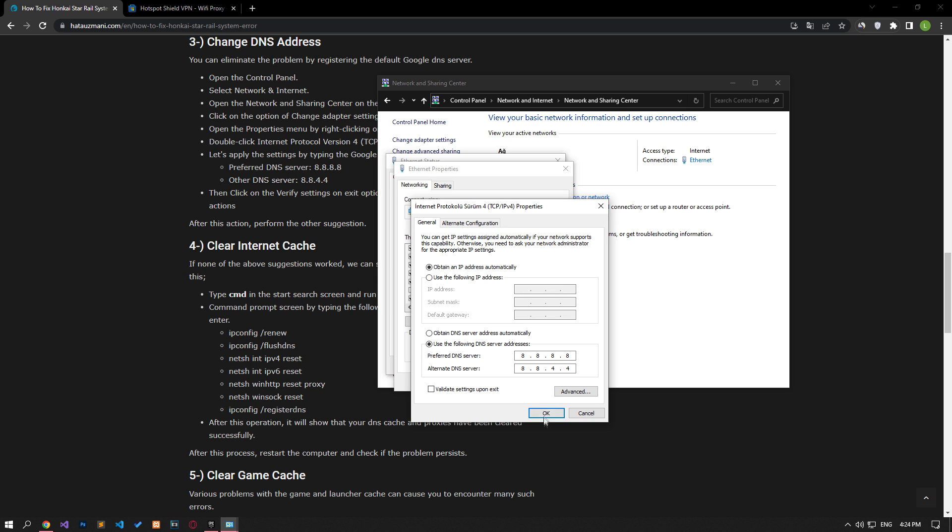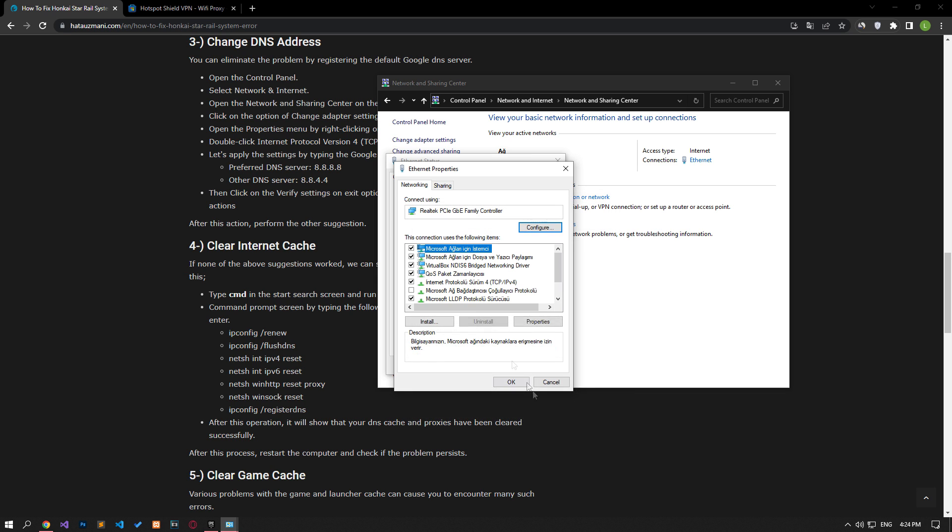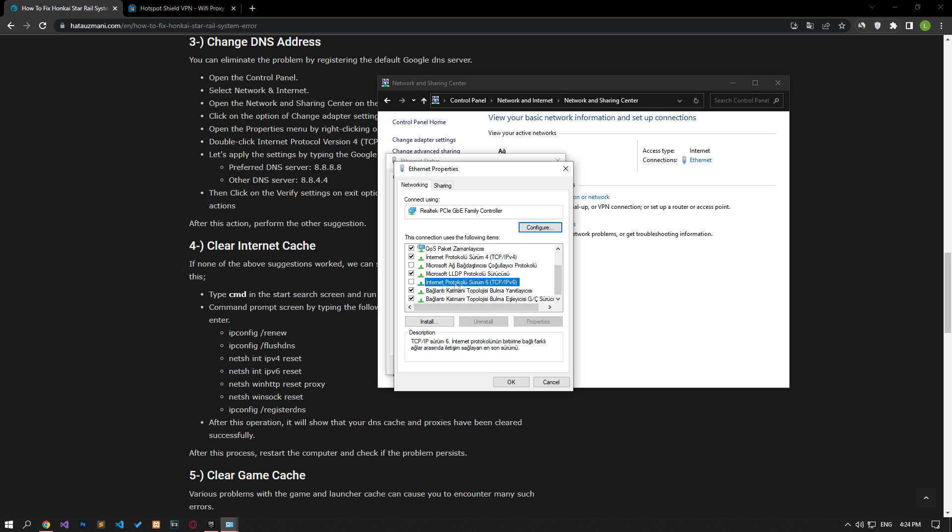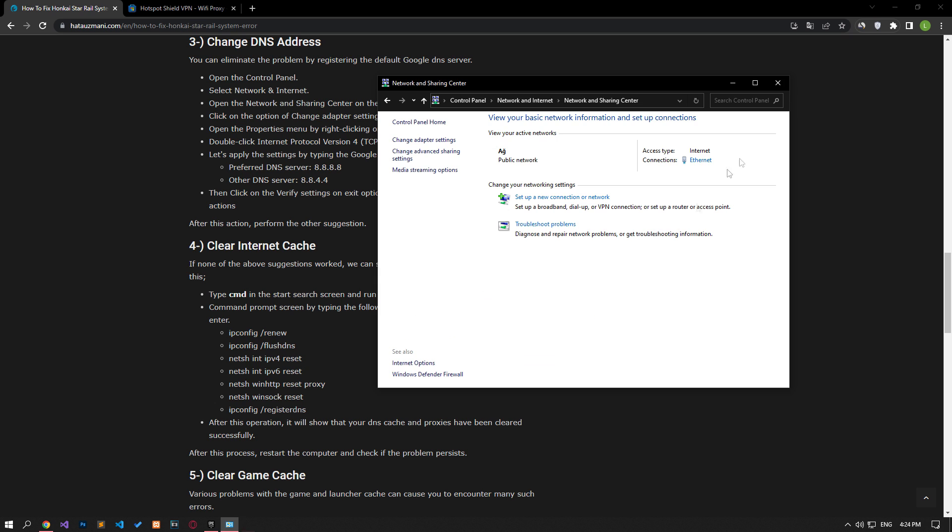After the process is complete, if the internet protocol version 6 option is active, disable it and save it by pressing the OK button. After this process, type CMD in the start search screen and run it as an administrator.